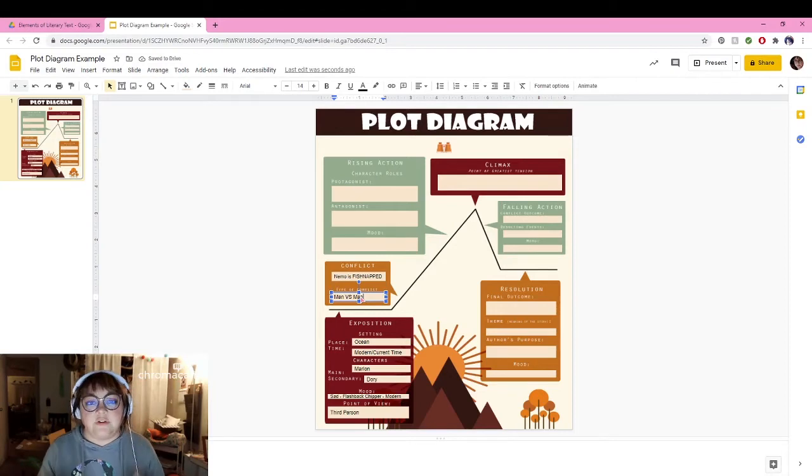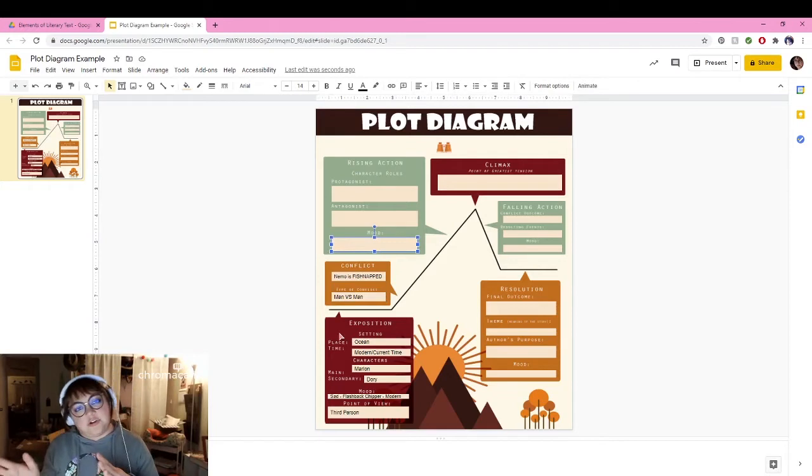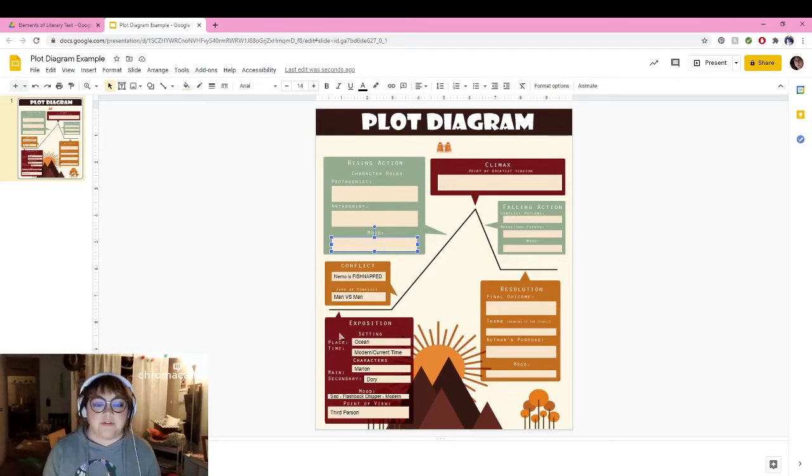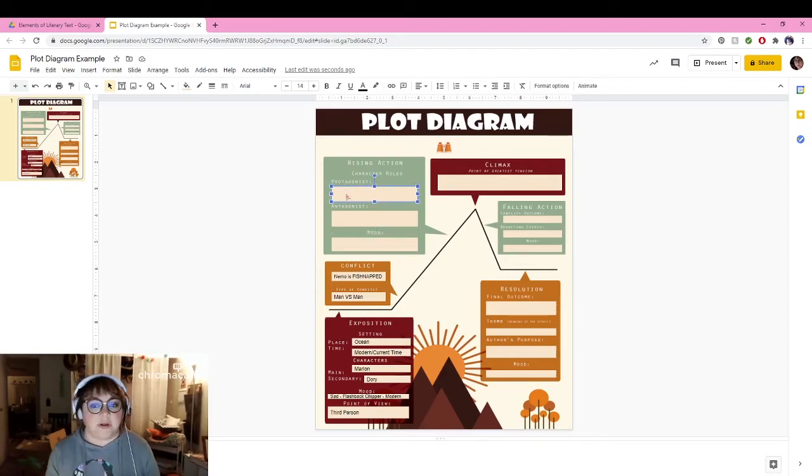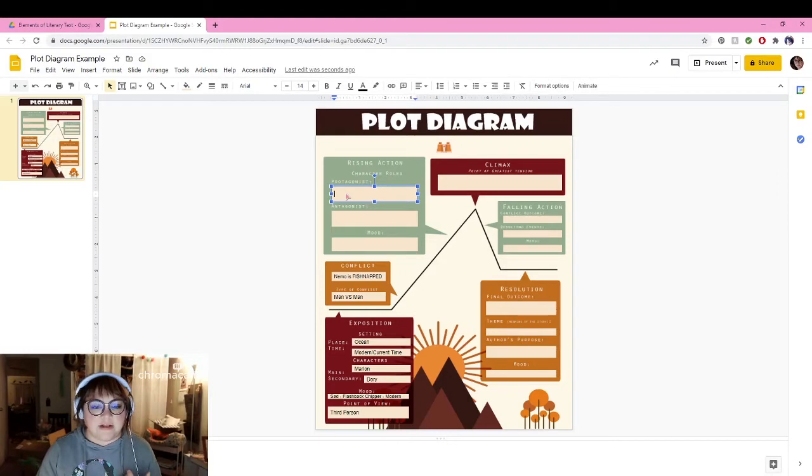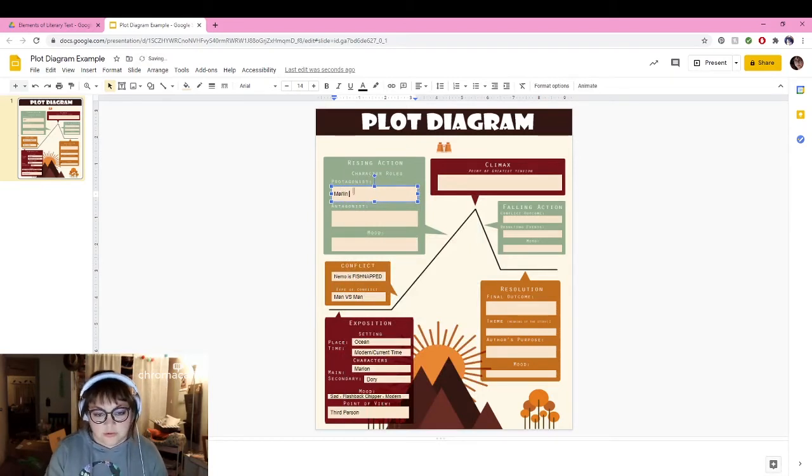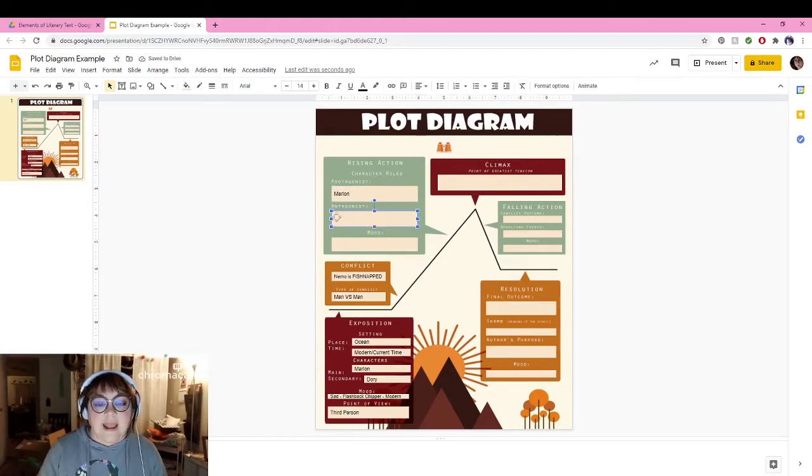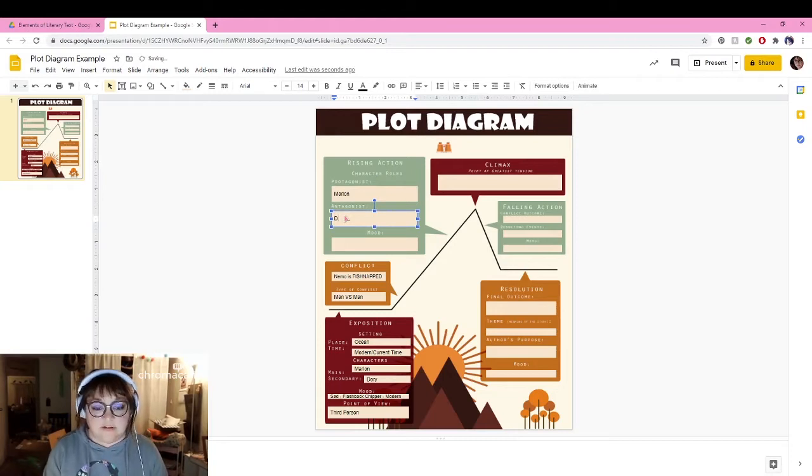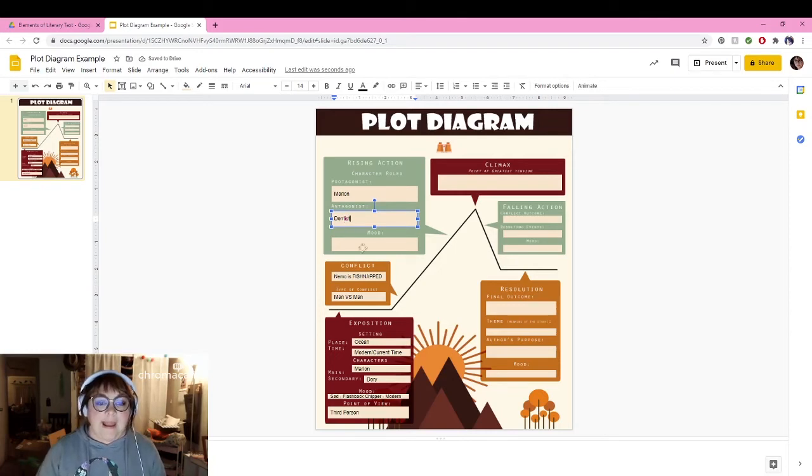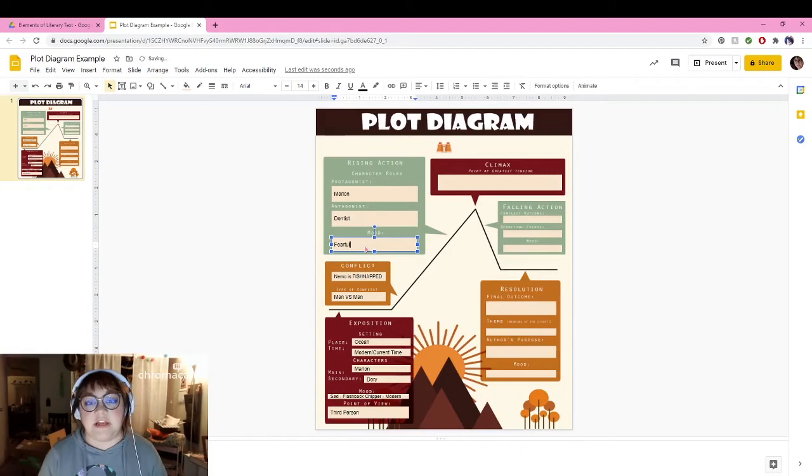Now we're going to go up to the rising action. The rising action can actually have a lot of different plot points. Our protagonist means basically the main character of the story, generally it's a good guy, but sometimes it can be twisted. In this situation our protagonist is Marlin. Our antagonist overall is the dentist. He's the one that captured Nemo and they need to get him from there. And the mood here is fearful. He's fearful that he's never going to get Nemo back ever again.